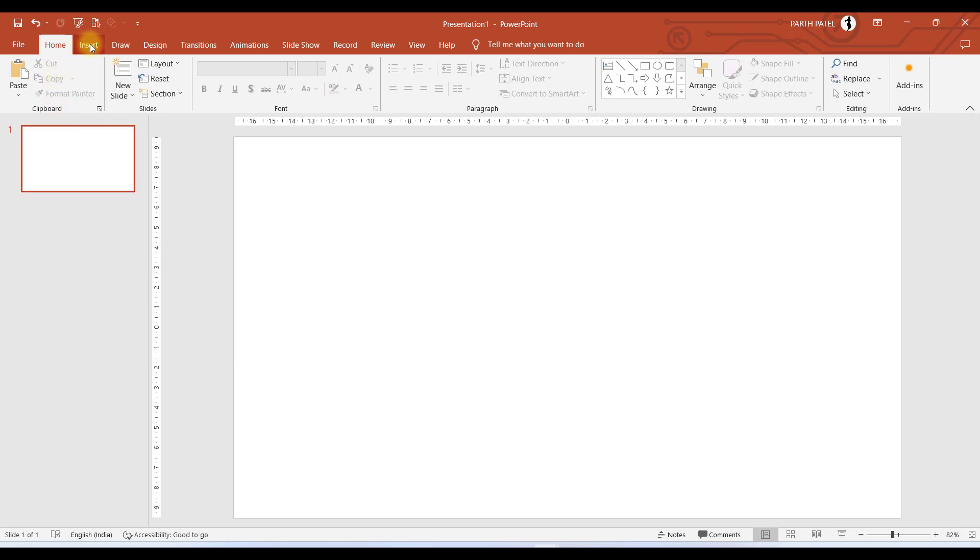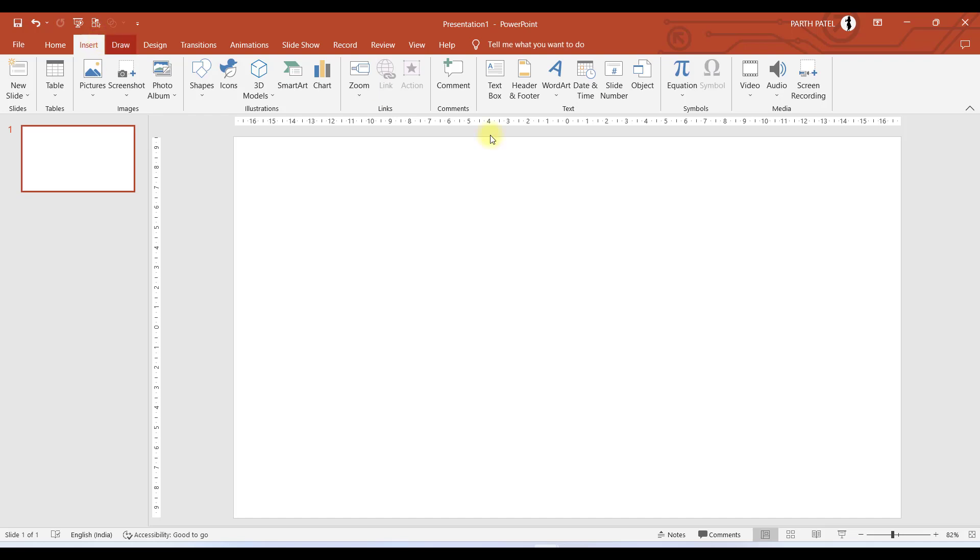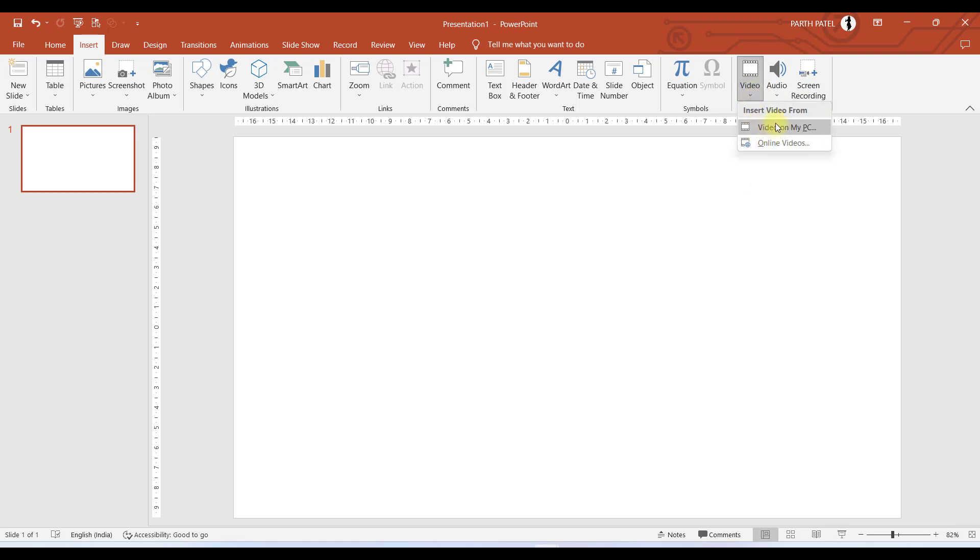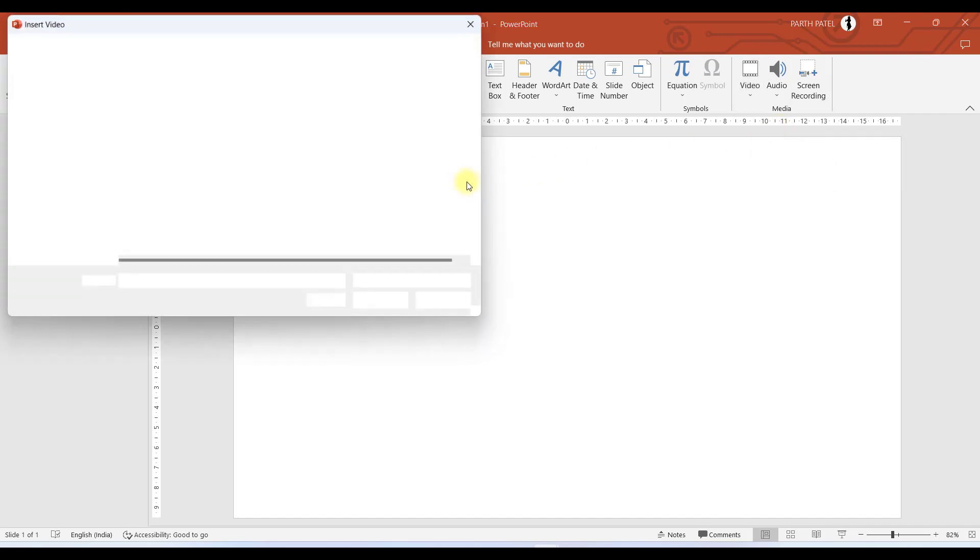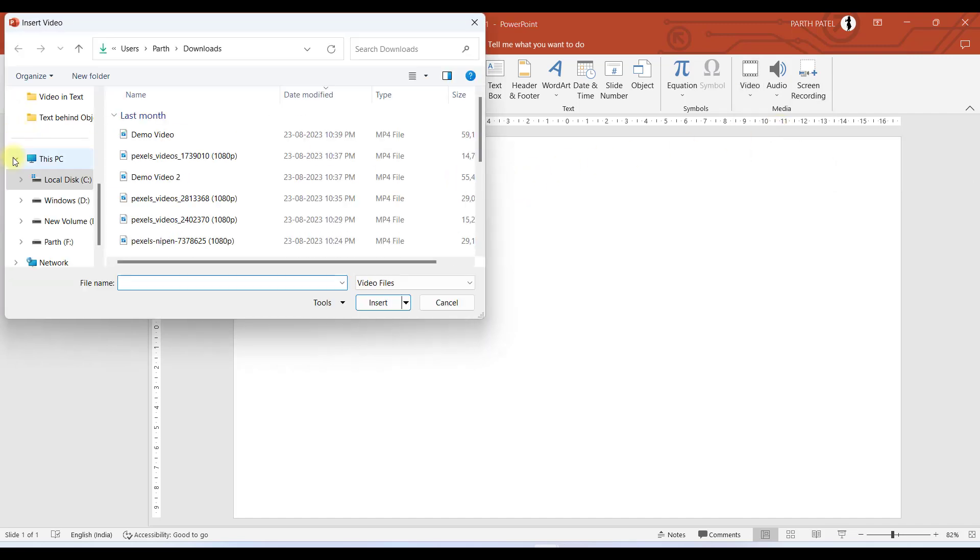Now the very first step would be to add a video. So we will go to Insert, and in the Media options, you will find various options. We want to add a video, so we will go to Video. I have a video stored in my PC, so I'll click Video on my PC. If you don't have a video in your system, then you can go to Online Videos as well.